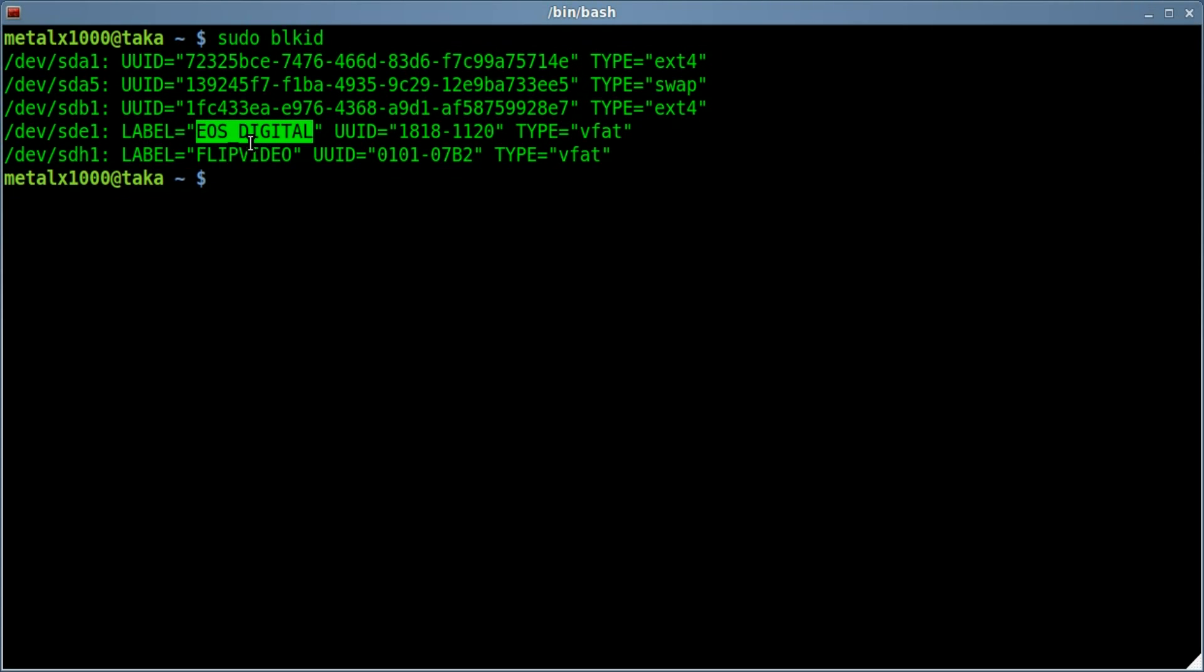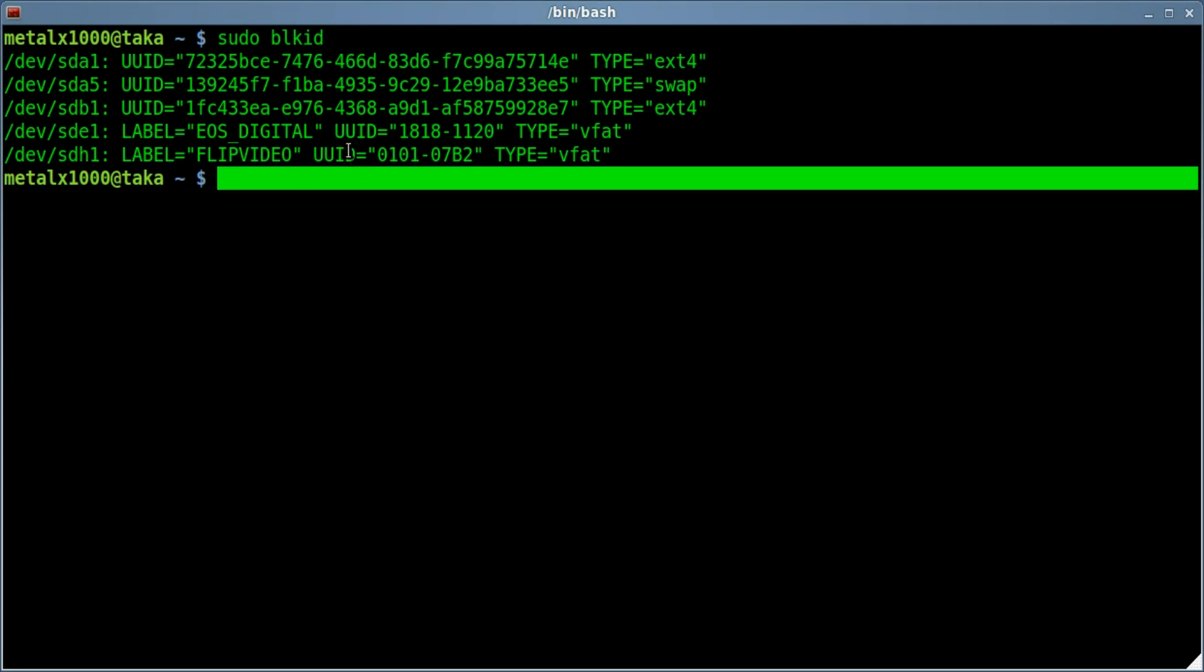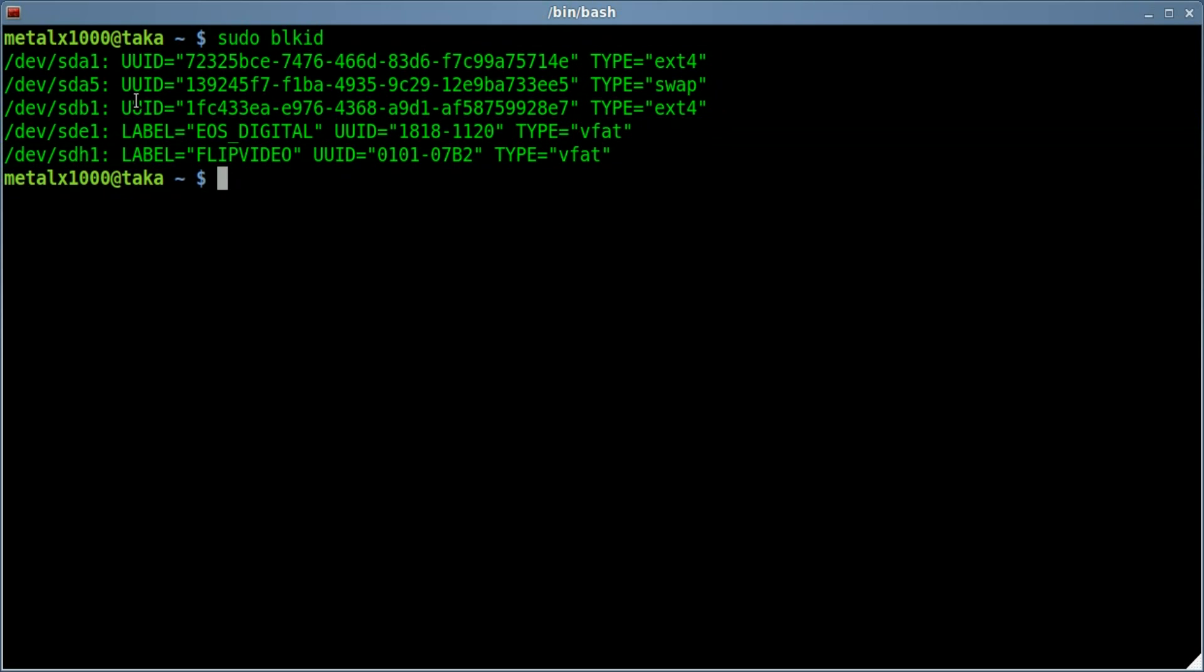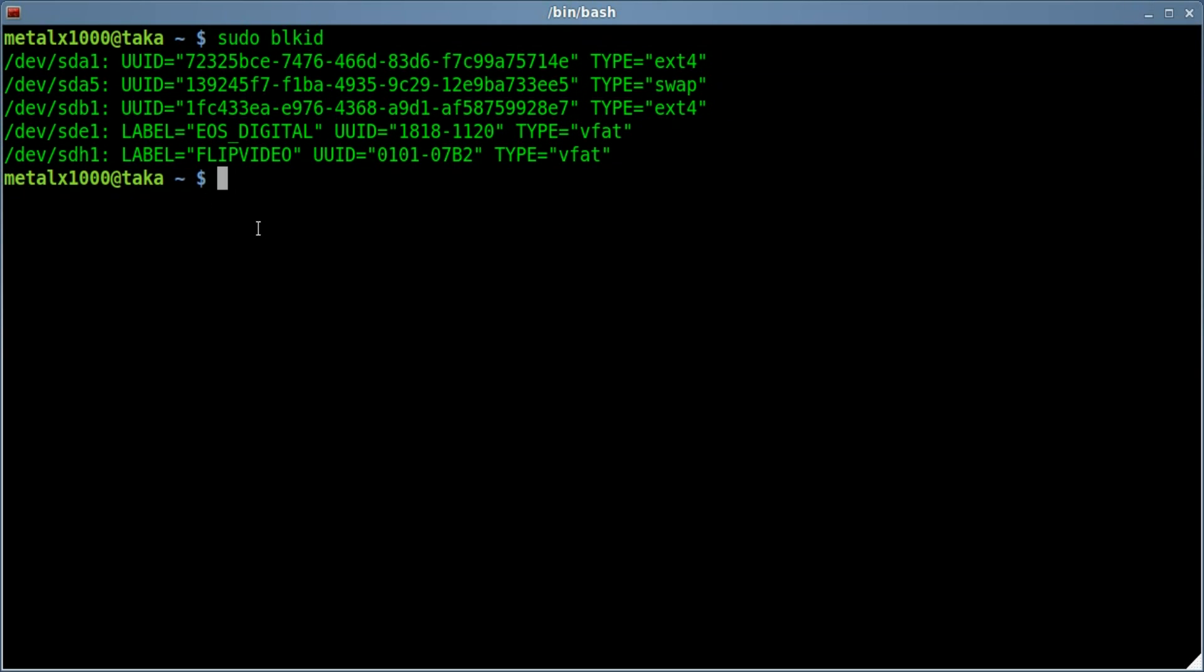This one has a label. That's the label from my SD card from my digital camera. It's in a VFAT format. And then I have my flip video camera which is also in a VFAT, and there's the UID. Obviously if there were labels for these drives they'd be listed there as well.